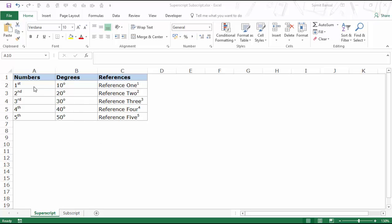Here you can see that I've already applied superscript formatting. In '1st', the ST is above the normal format — that's the superscript format. Similarly, here you see '10 degrees' where the degrees symbol is in superscript format, and in the reference column I have reference numbers in superscript format.